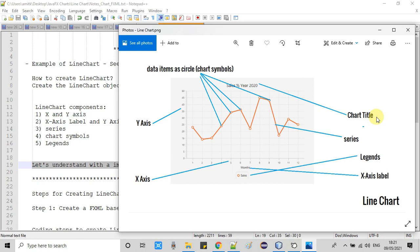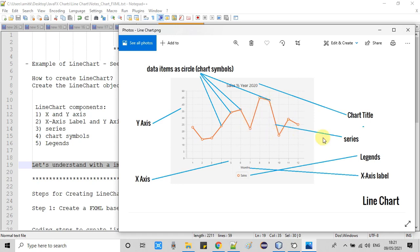You can also set this title from the controller with the help of programming. You can see these are the series, which are connected data points. This example has a single series, but we can use more than one series to represent more data. The data points are represented through a small circle, and these circles are called chart symbols.